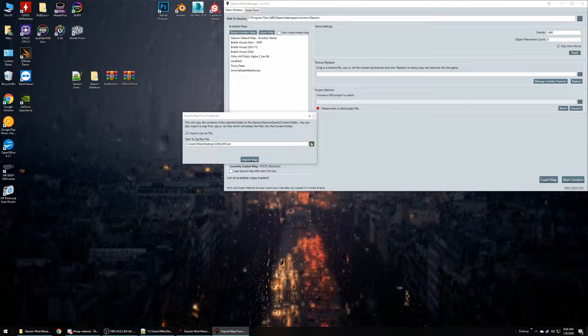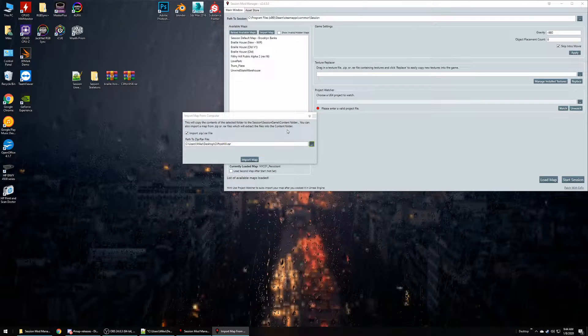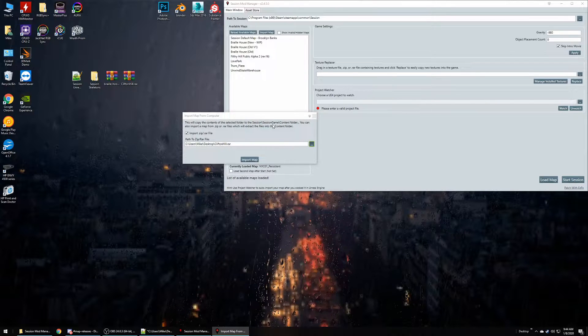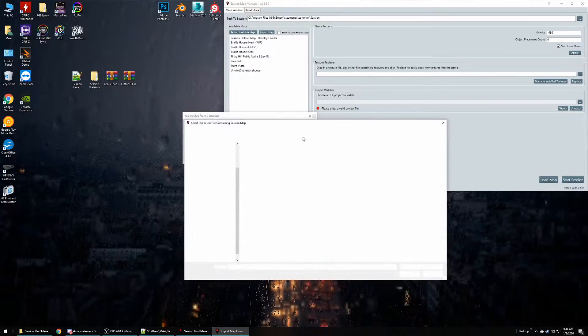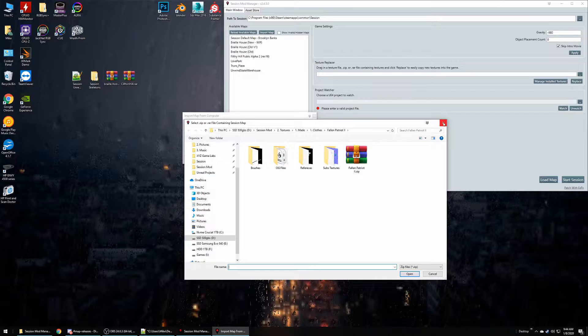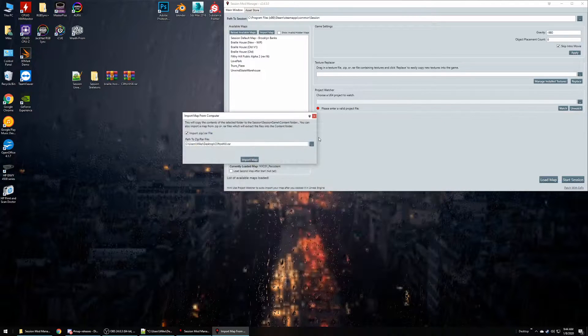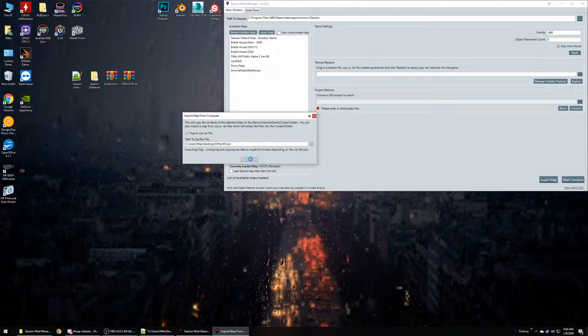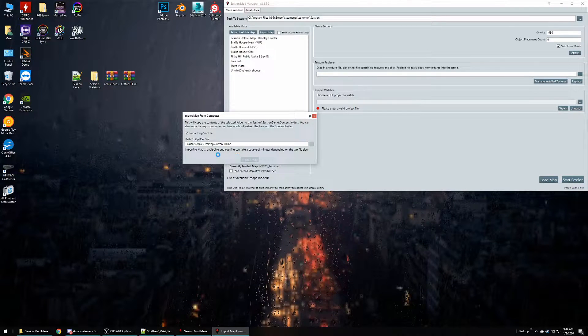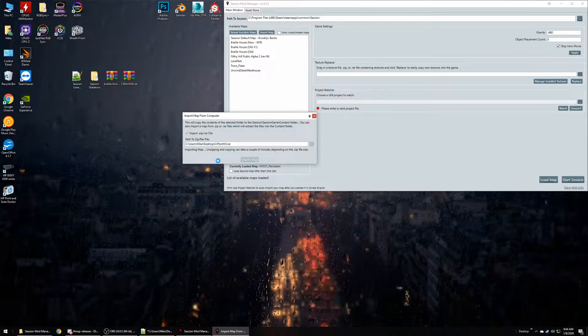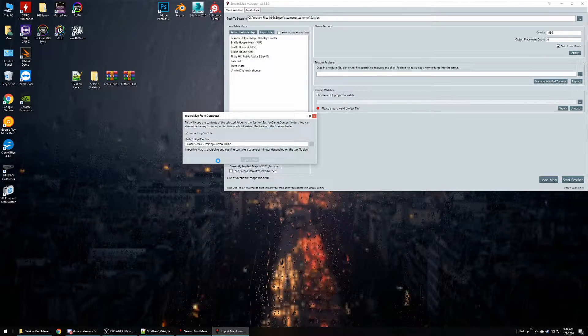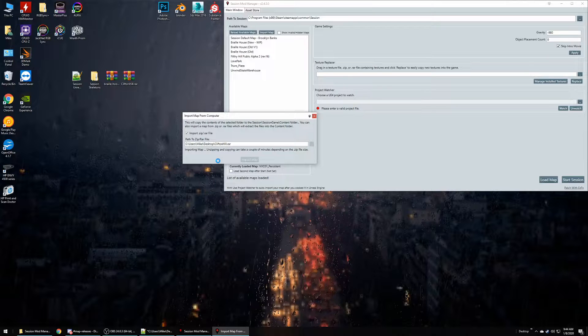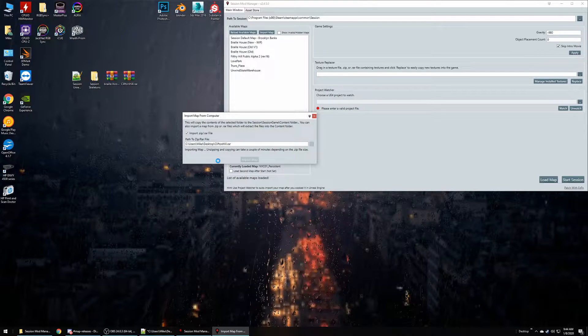You could also click the file browser and search for your files that way. I think it just takes a little bit longer. So if we hit Import, it'll take a little bit but it should give you a confirmation message when it is done. So we'll just wait for that for a little bit.